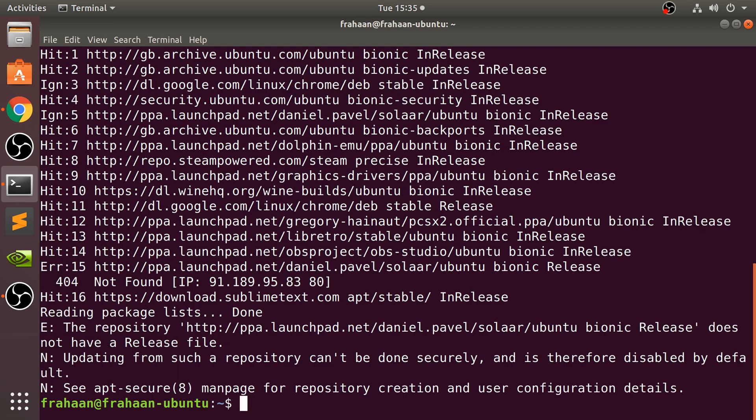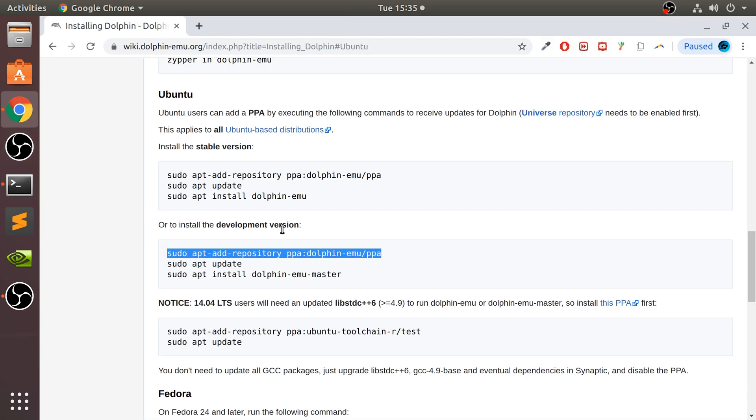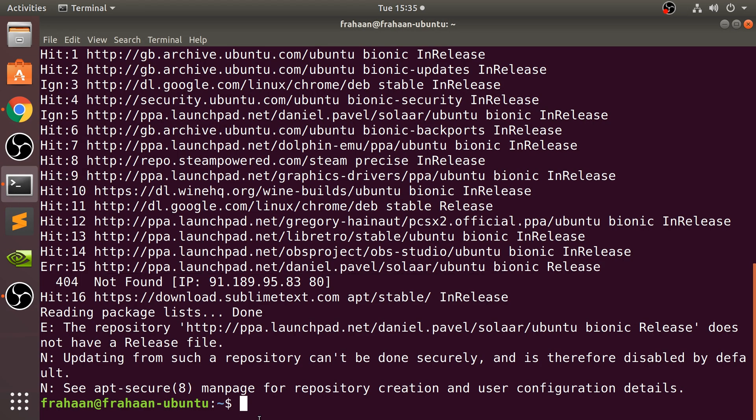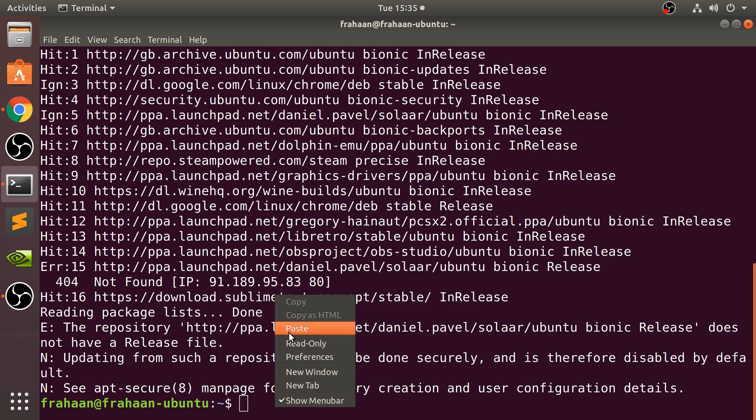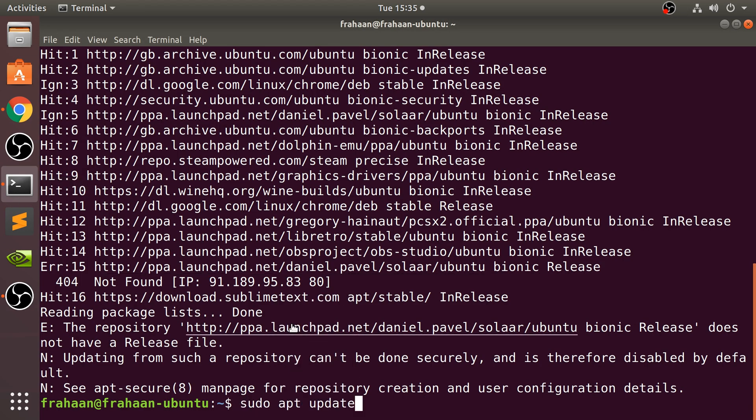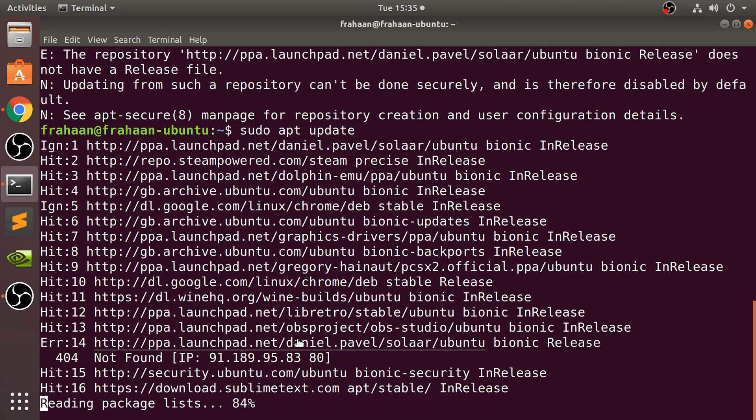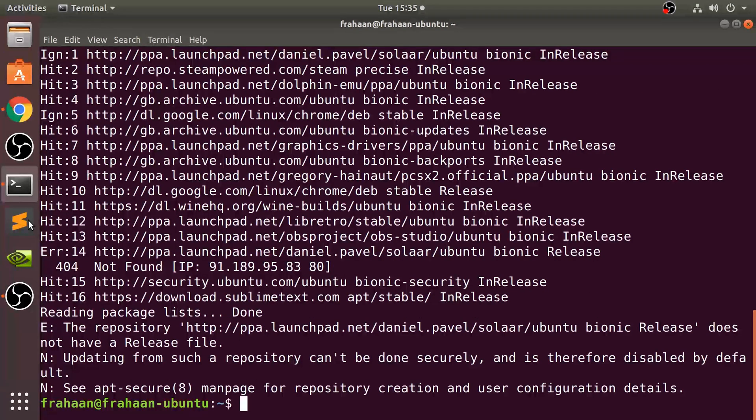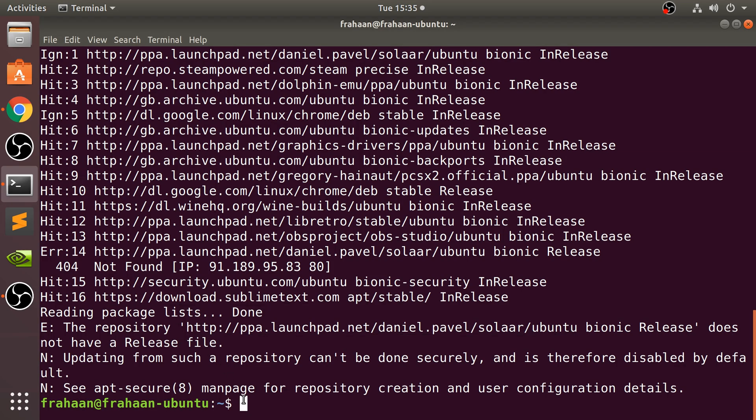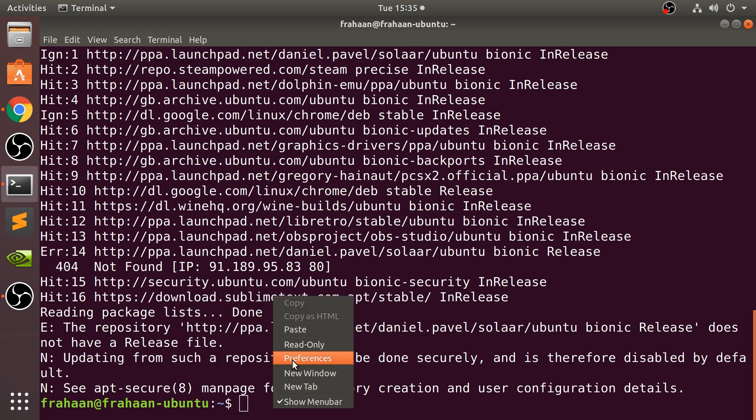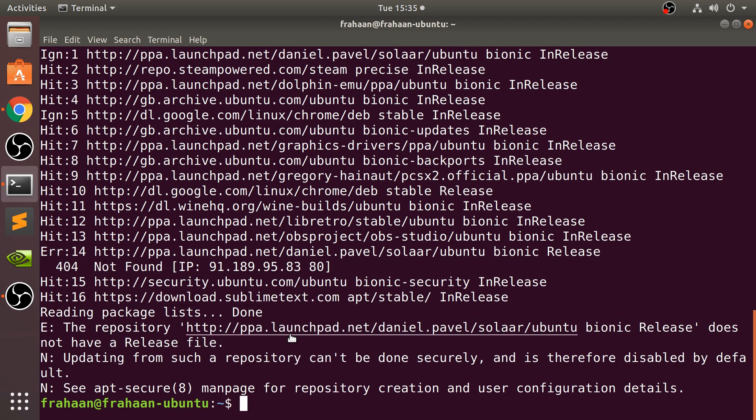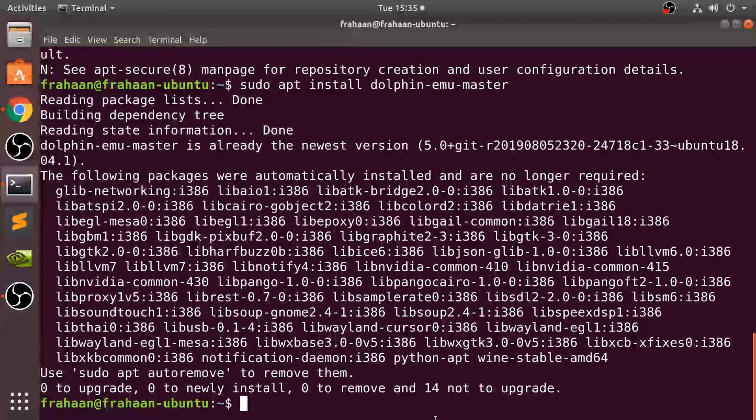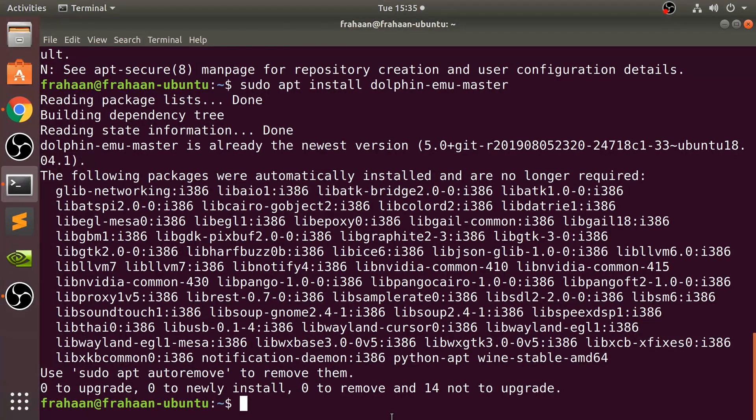Again, these commands may take a little longer for you because I've already run them before creating this video just to test it. Next, go to the next one, which is updating the built-in list, and this one will be quick. And finally, to actually install Dolphin, copy that, install it.